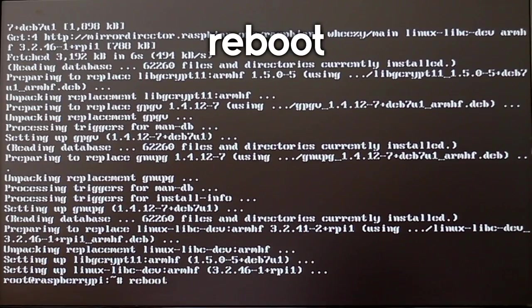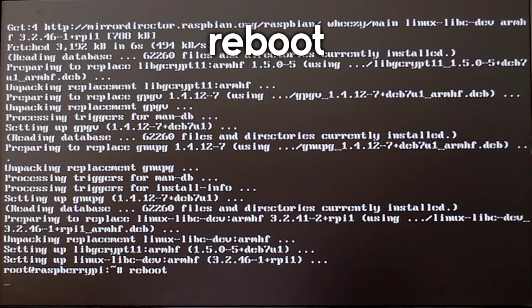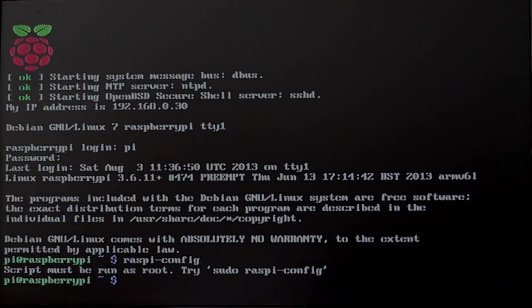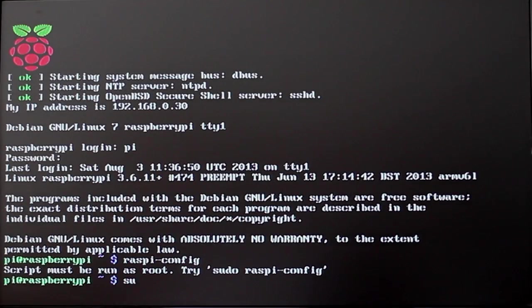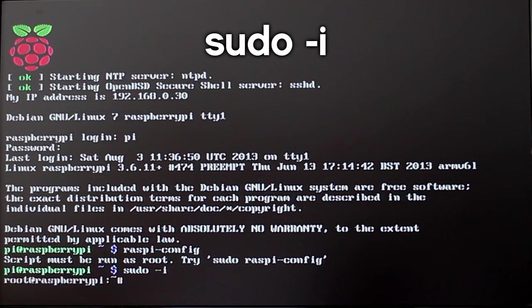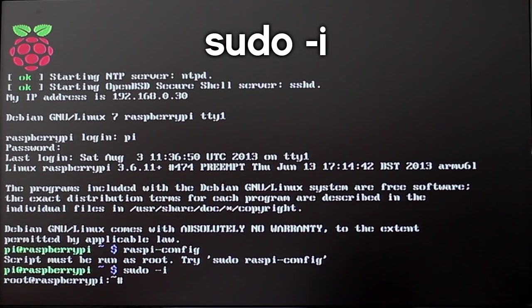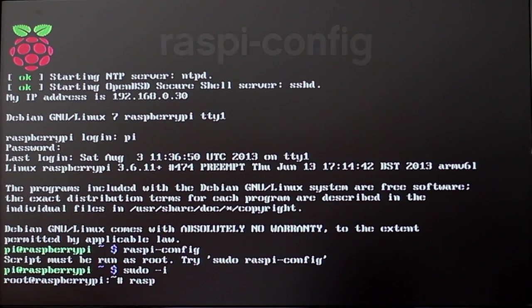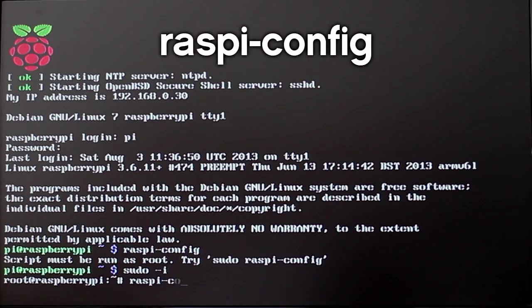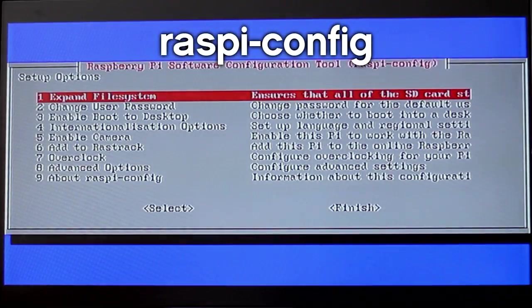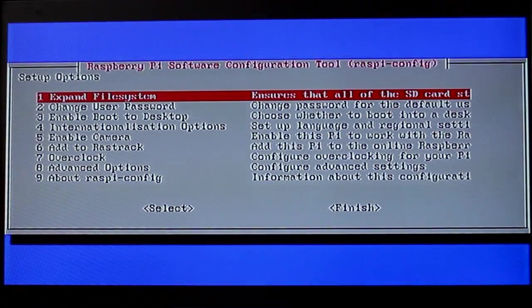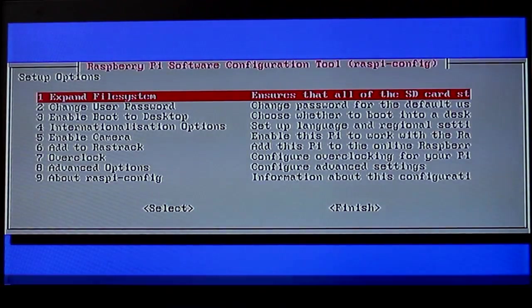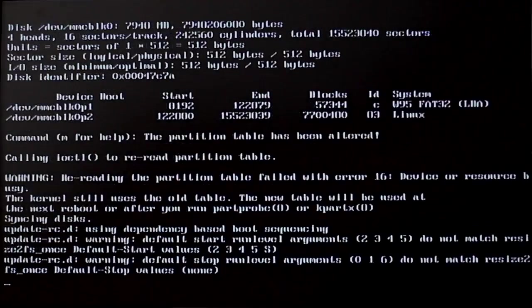Now it is done we are just going to reboot the Pi by putting in reboot. Once it is rebooted we are going to go back into sudo by putting in sudo i. Then we are going to put in raspi config and that is going to open up the config screen that we had before. It has just been updated.